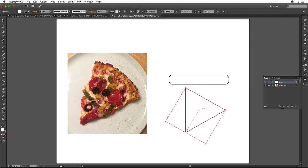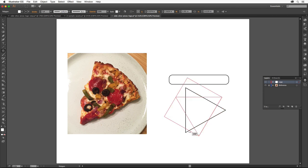Position the pointer off a corner and when you see this rotate arrow, press the Shift key and drag around clockwise so that the triangle looks something like this. Release the mouse button and then the Shift key.